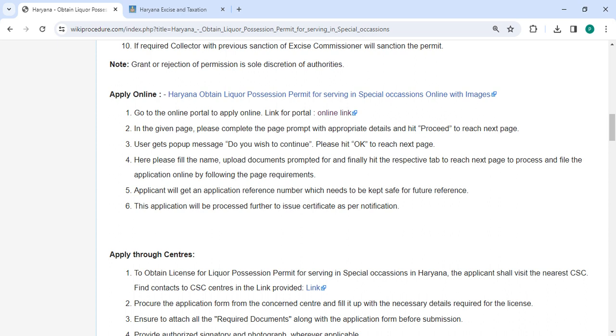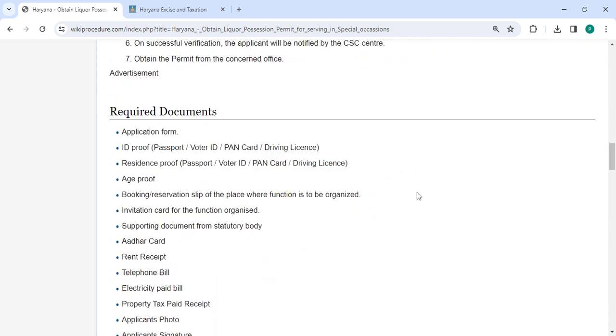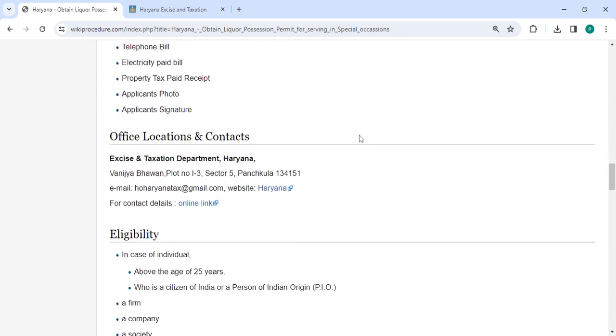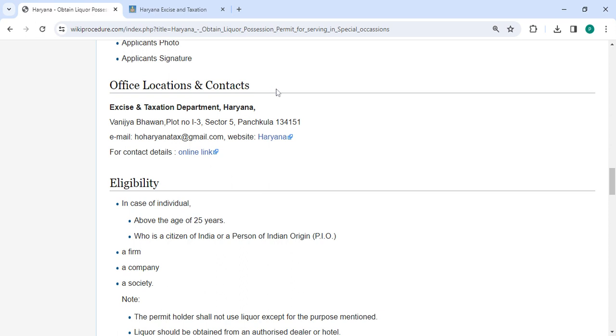There are the required documents, video information, and the official location section provided with the departments and contact details that need to be approached for this process.